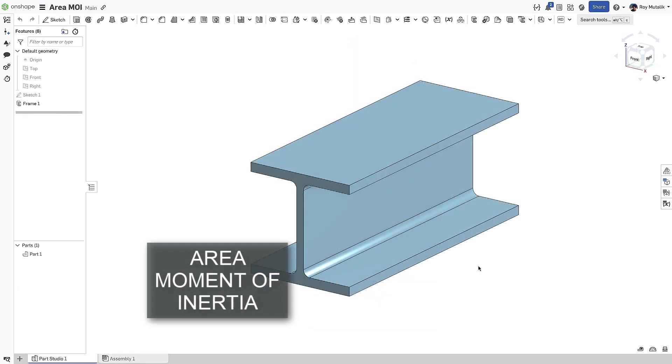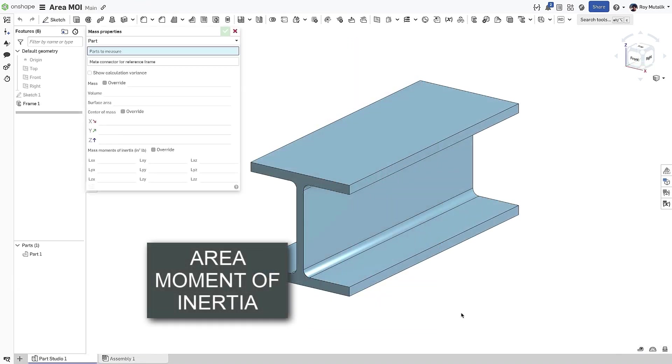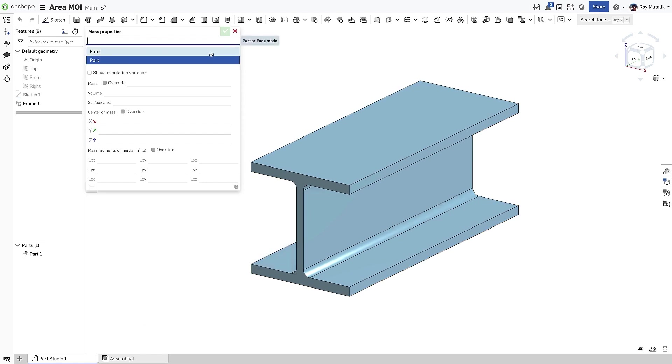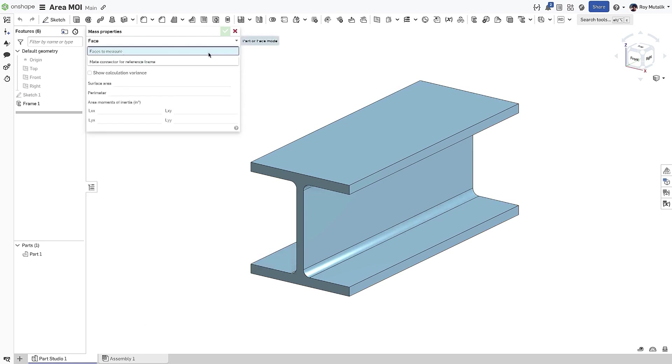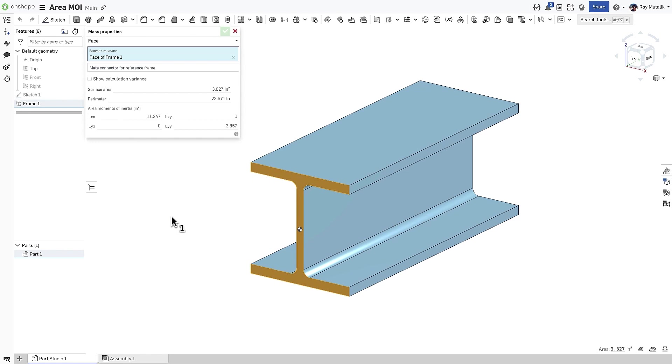You may now measure the area moment of inertia. From the Math Properties dialog, select Face at the top, and then select the face you wish to measure. The area moment of inertia is displayed.